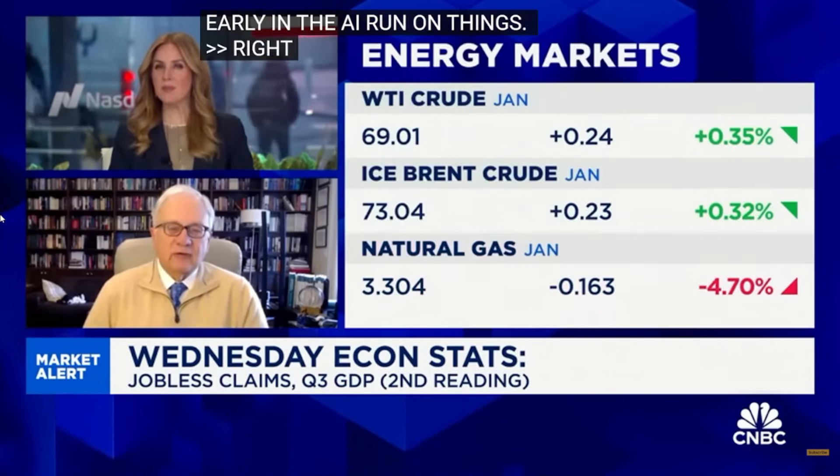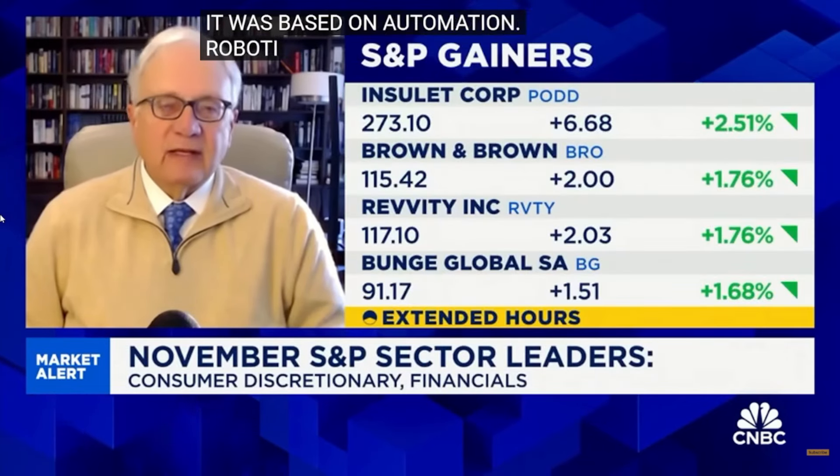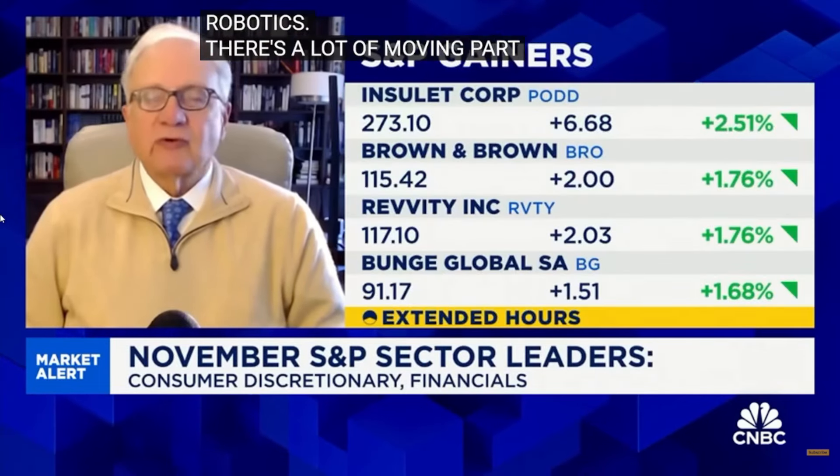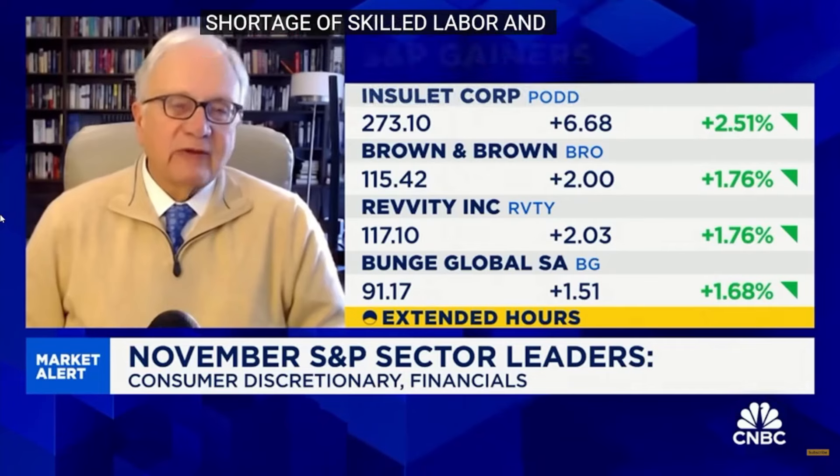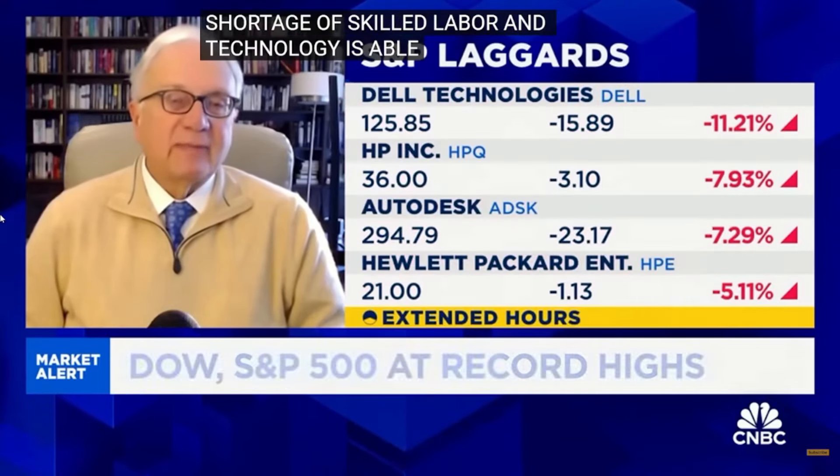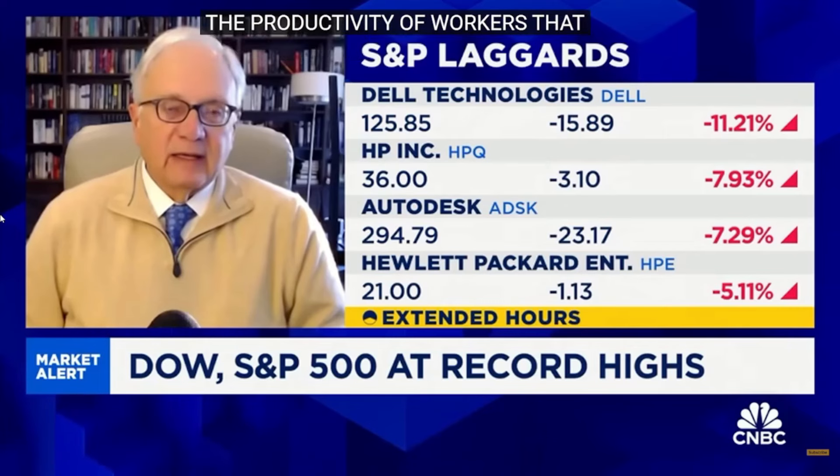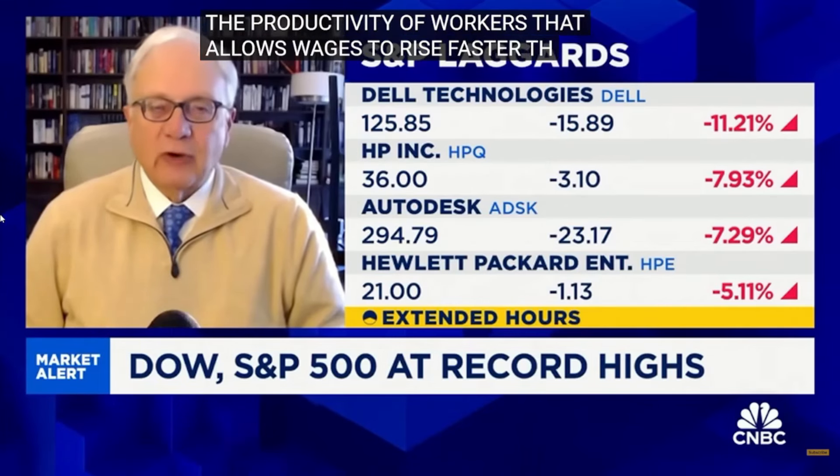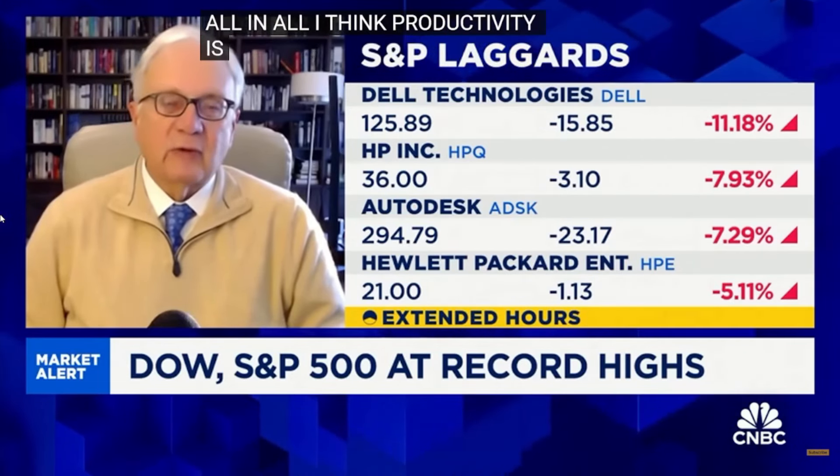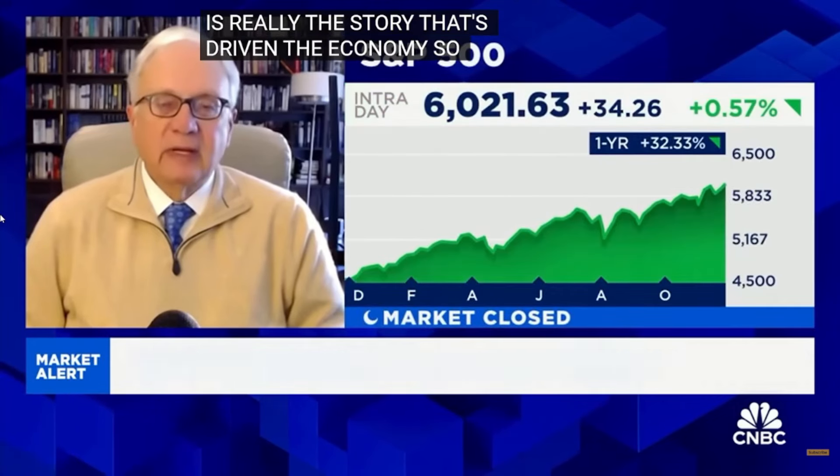Do you think this is entirely AI-driven or we're still pretty early in the AI run on things? Right. No, you know Becky, we've been calling this the roaring 2020s since the beginning of the decade. And so far so good. And it wasn't based just on AI. It was based on cloud computing. It was based on automation, robotics. There's a lot of moving parts here on the technology revolution and they are all coming together. But I think the key driver is a shortage of skilled labor. And technology is able to augment the productivity of workers. That allows for wages to rise faster than prices, which is actually what's been happening for the past year and a half.